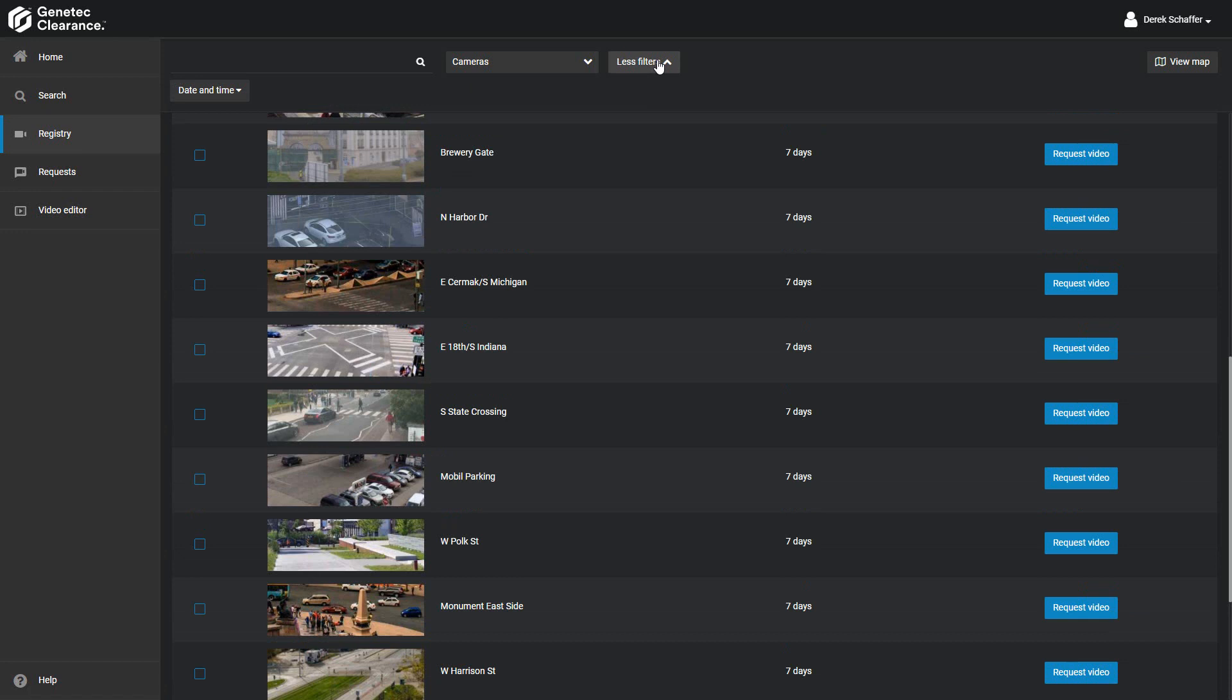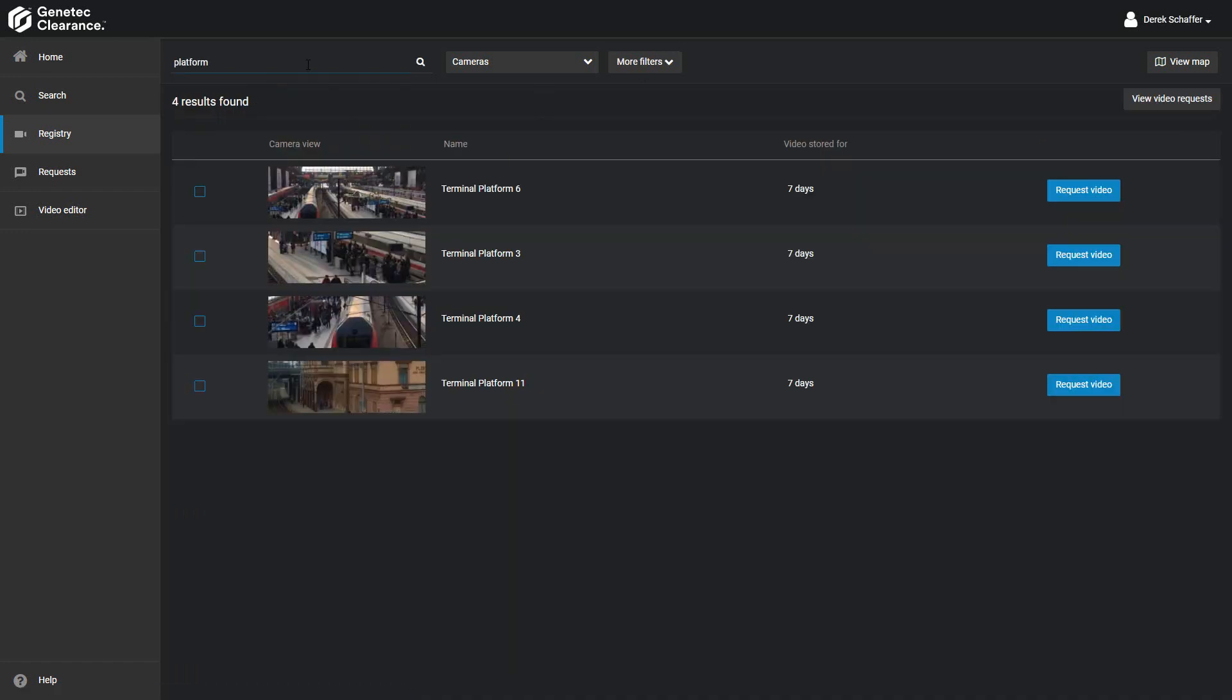To search for specific camera information, like the camera name or description, click on the search box field, type in the information you're looking for, and click on the search button.